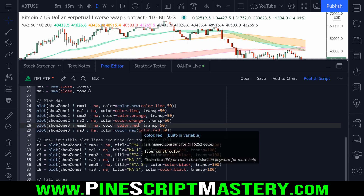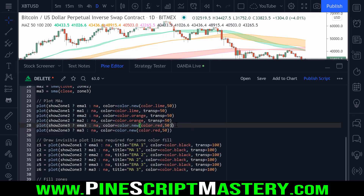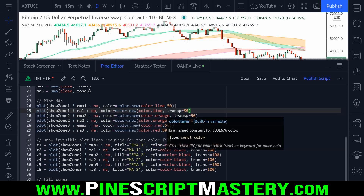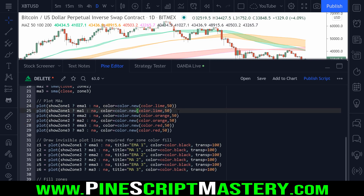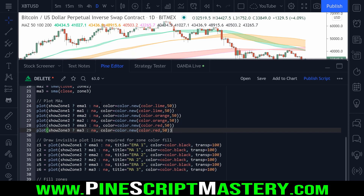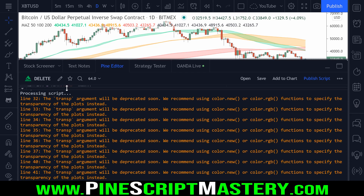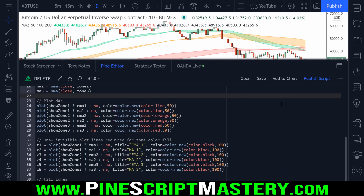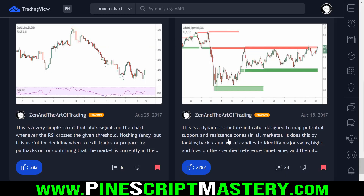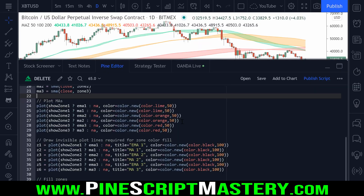Now I need to go through all of my scripts and do this — get rid of the transp parameter and change everything to use the new color functions. I'll go through my entire script, get rid of the transp argument, and close off the parentheses. After going through all the plots in the script, all of those annoying warnings should be gone. Once I save the script we should get no warnings — and there we go, fixed. Now I need to publish this update and then go through every single script I've written, which is over 20 or 30.